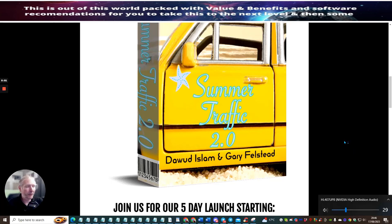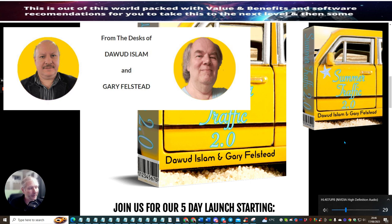Hi guys, welcome to my review. Today I'm doing a review on Summer Traffic 2.0 by Doward Islam and Gary Felstead.